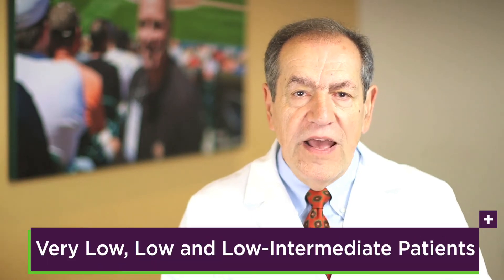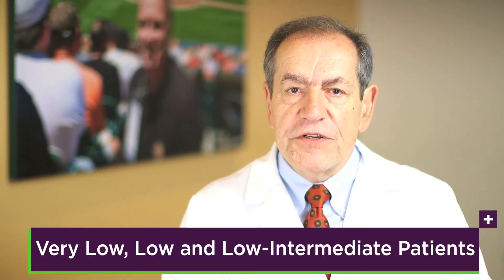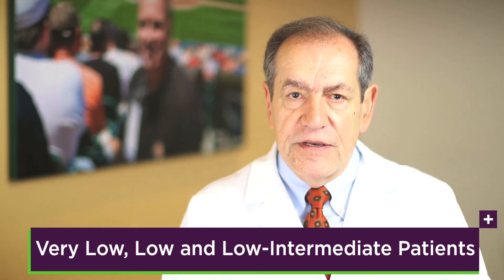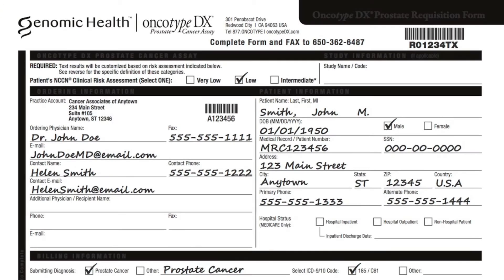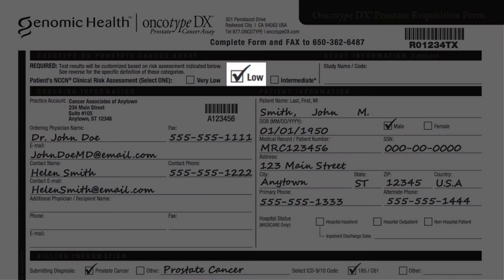Please note that this test is specifically validated in NCCN very low, low, and a subset of intermediate risk patients referred to as low intermediate risk. The test has not been studied in high risk patients and therefore should not be considered in those men. It is important that you clearly identify your patient's NCCN or clinical risk group on the requisition form when you place an order for an Oncotype DX prostate assay.